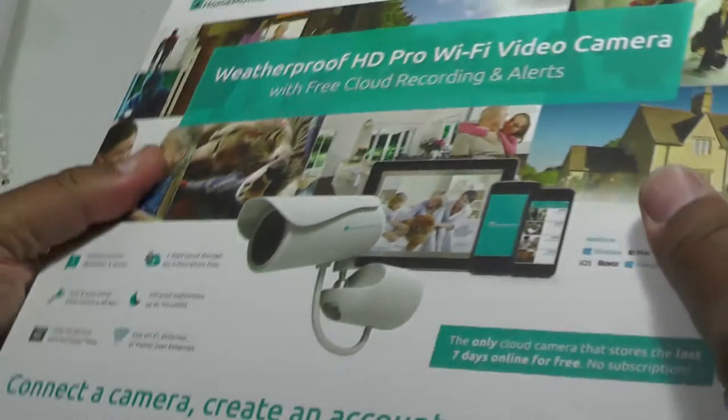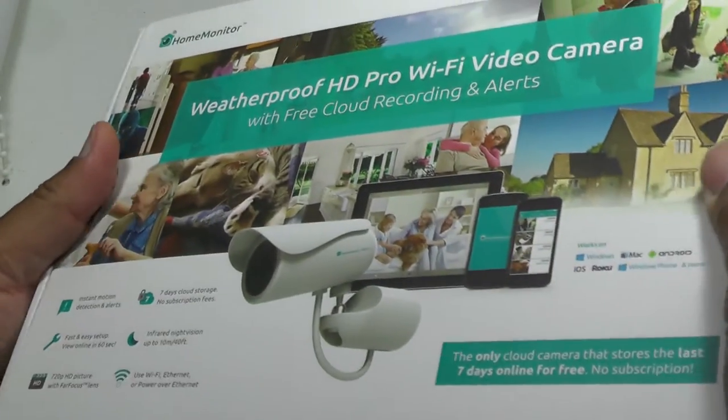It runs of course with your standard Wi-Fi connection at home and you can access the video content via your smartphone. So far, so very normal actually.